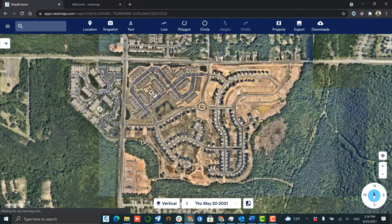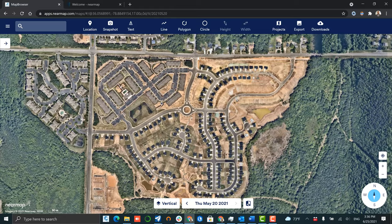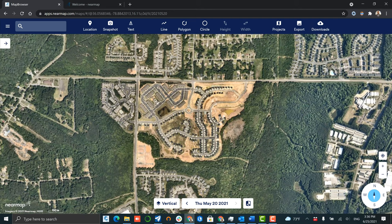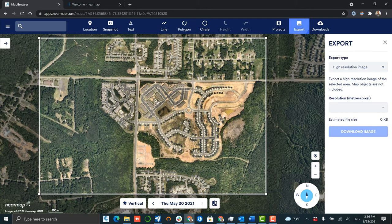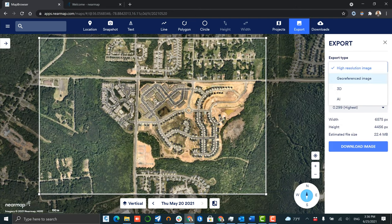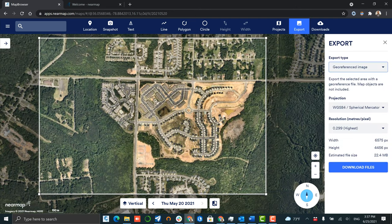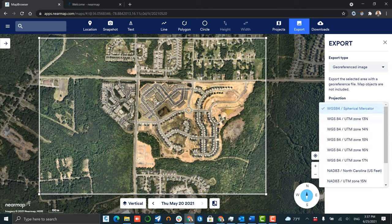First up, let's start with NearMap's high-resolution geo-referenced imagery. One of the best ways to access this content is through NearMap's map browser.